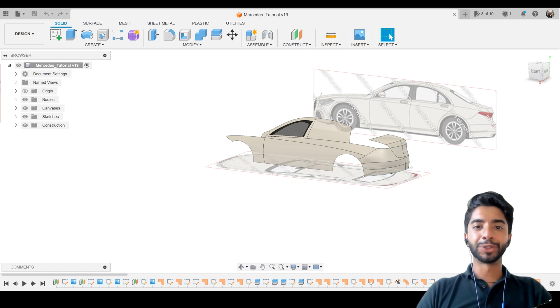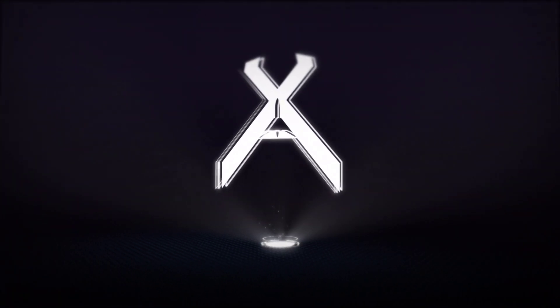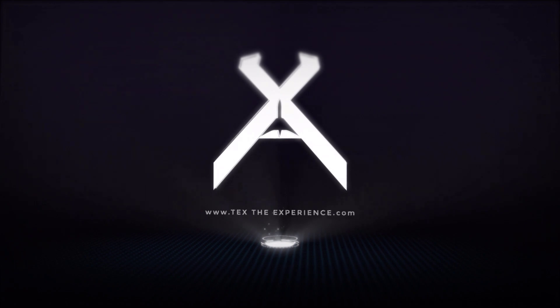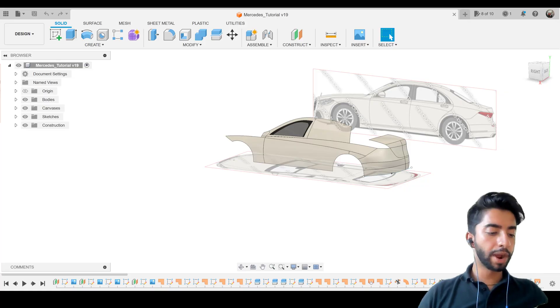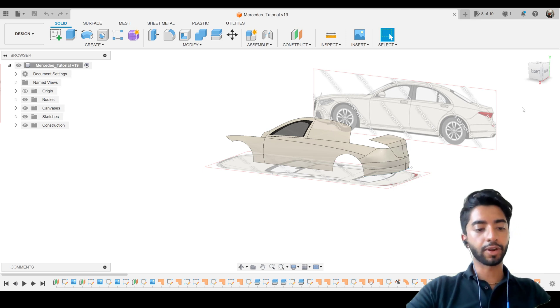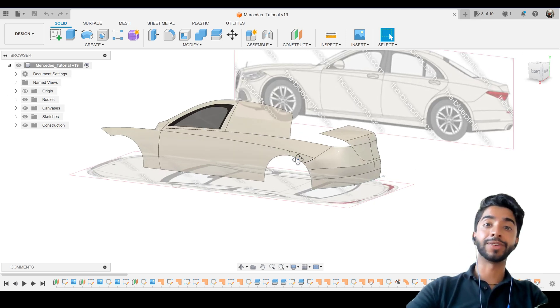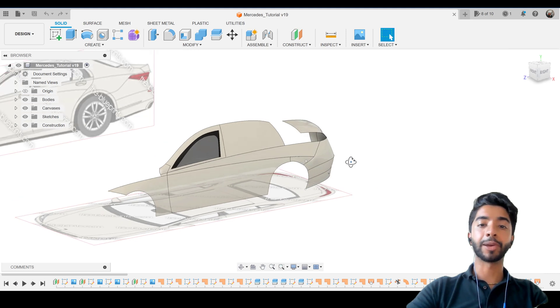Hello everyone, welcome back to this video series on how to make a car in Autodesk Fusion 360. I took a week off from work, went somewhere nice, and now it's time to get back.